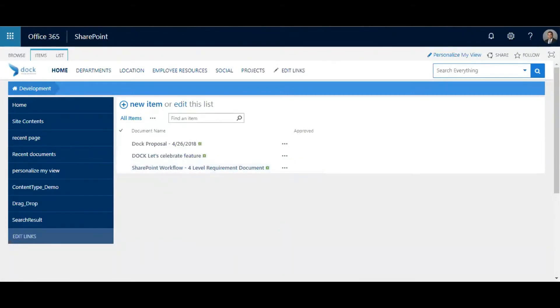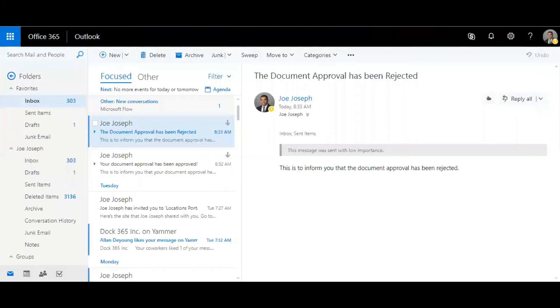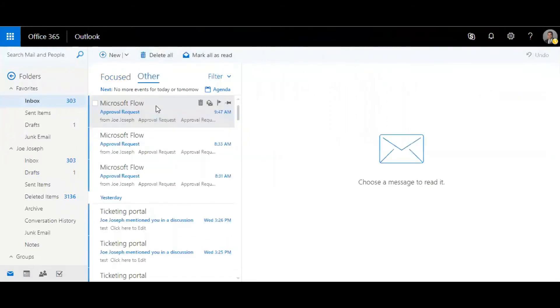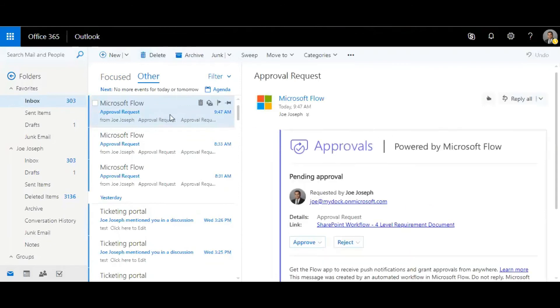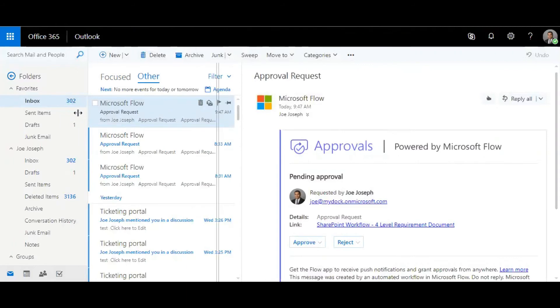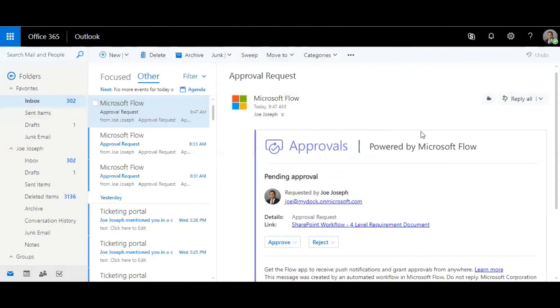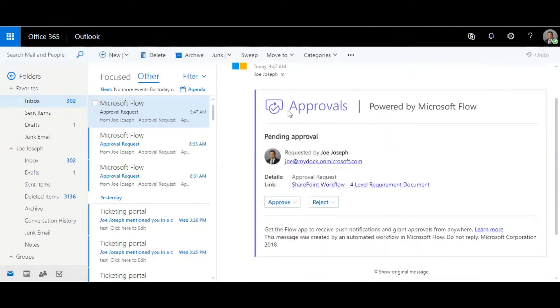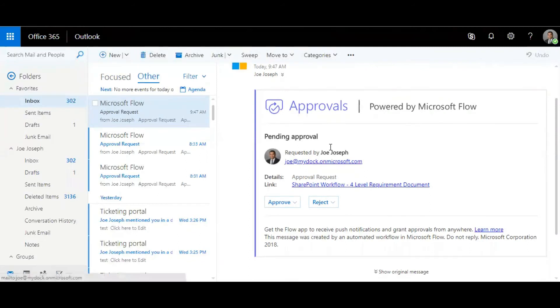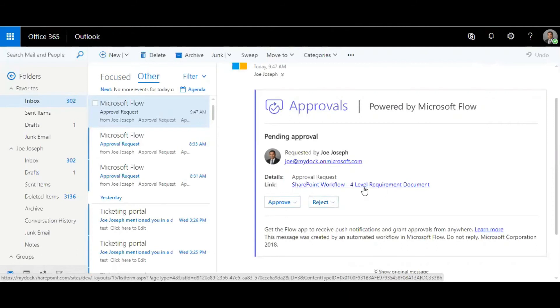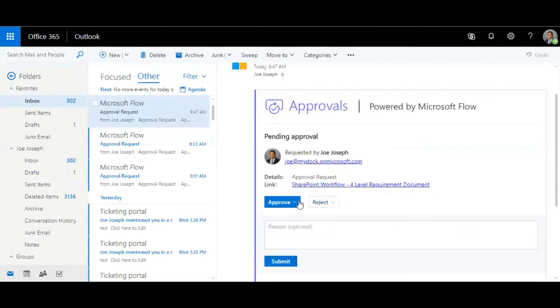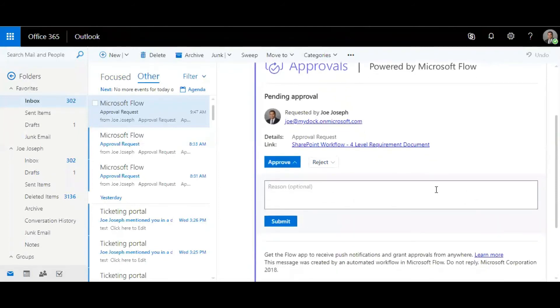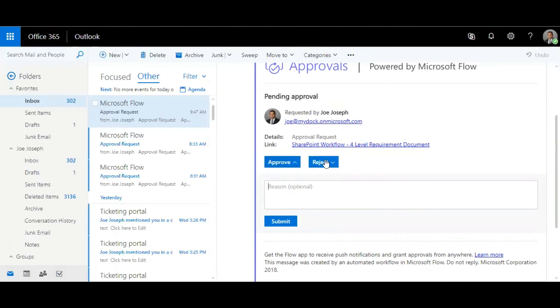I'm going to go back to my email and here you go, I've just received an email from Microsoft Flow. You can see this is how the body looks. There's an approvals powered by Microsoft Flow, it's pending approval and requested by Joseph as a user. The details show approval request and there's a link to this list as well. The user or the approver can approve it by giving comments.